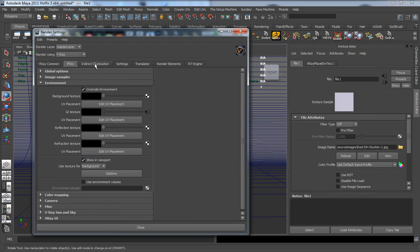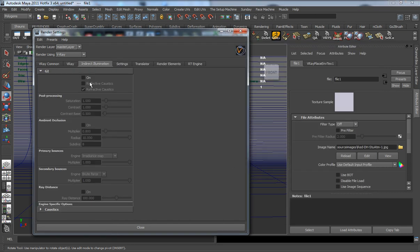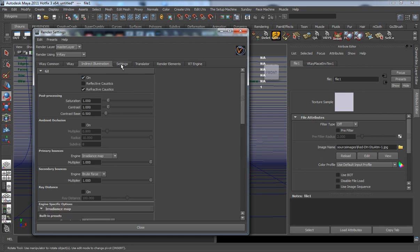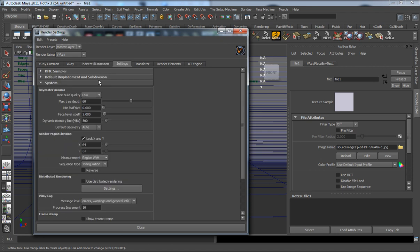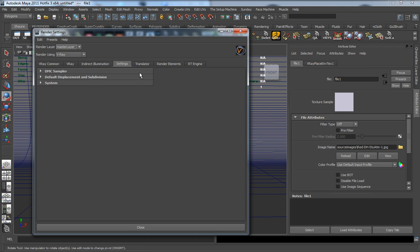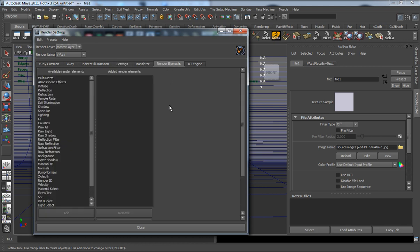For the indirect illumination, you have to turn on your global illumination for that image to light your scene. I'm not really going to change anything here under the settings tab.